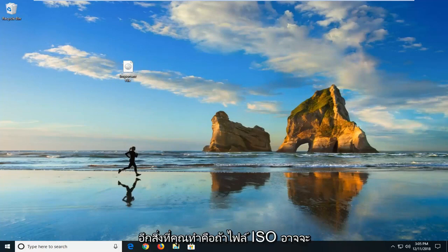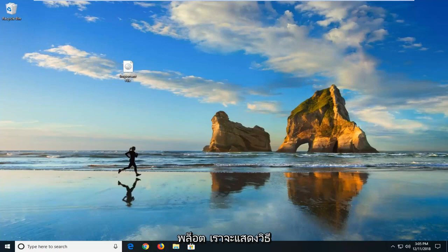Another thing you can do is if the ISO file may be blocked, we're going to show how to hopefully resolve that too.